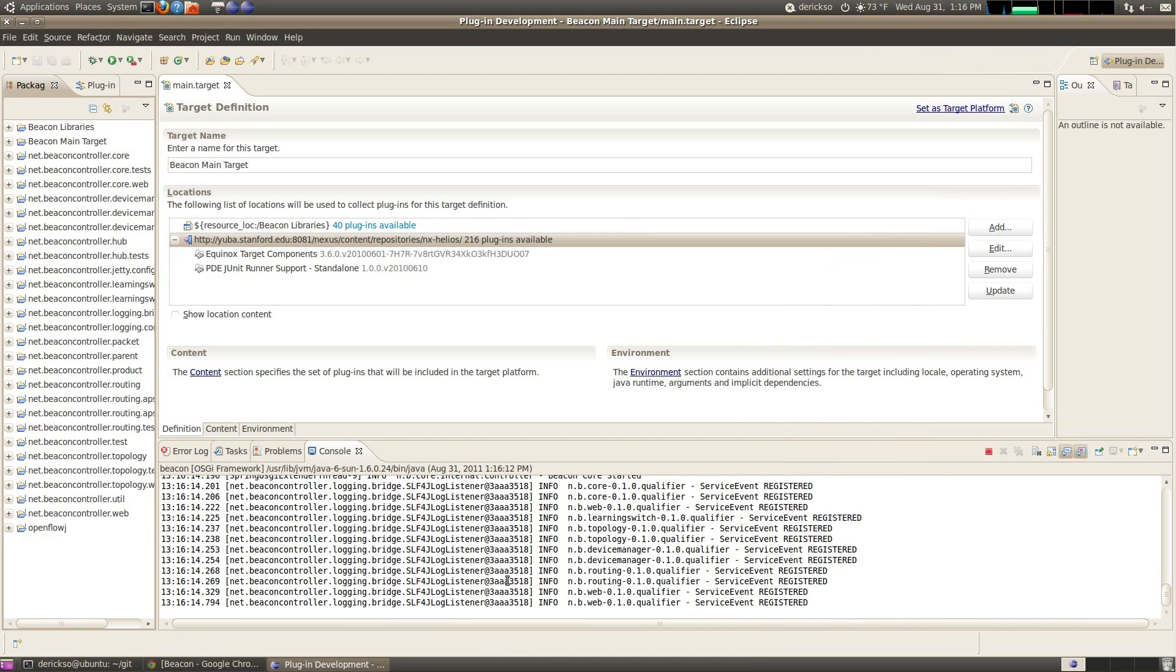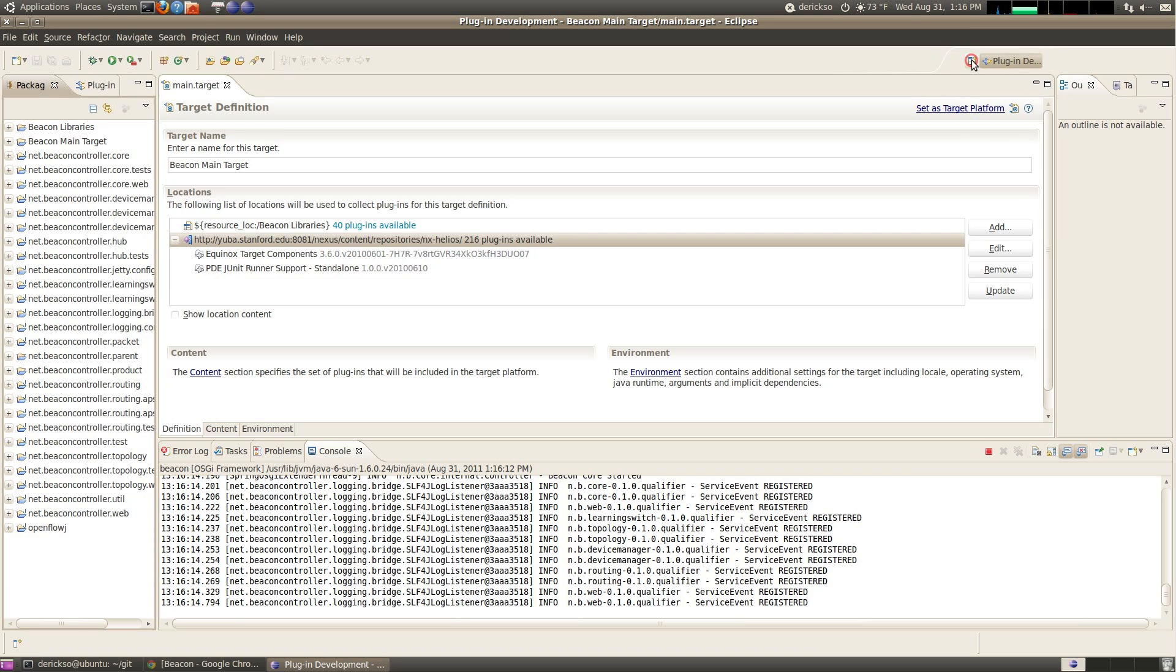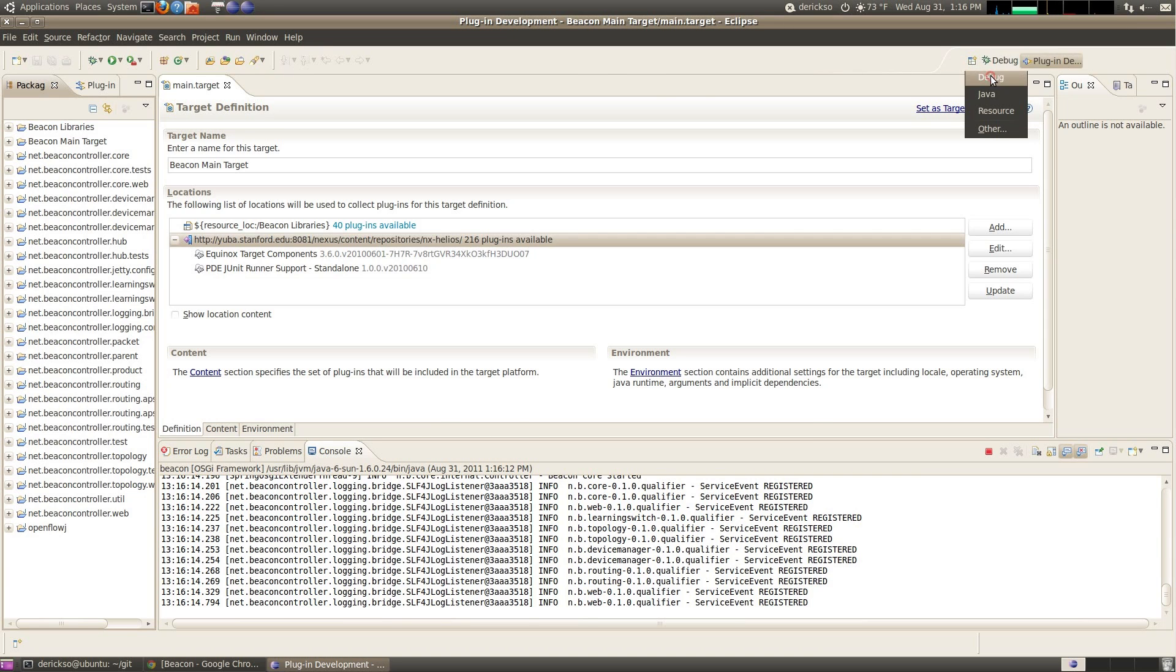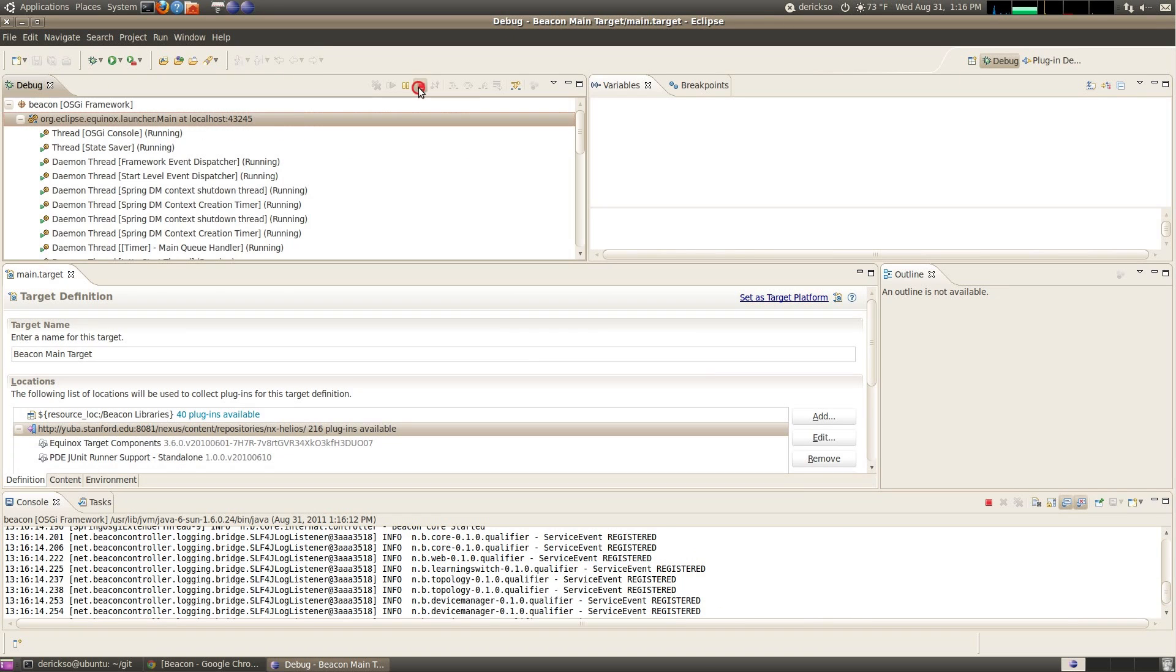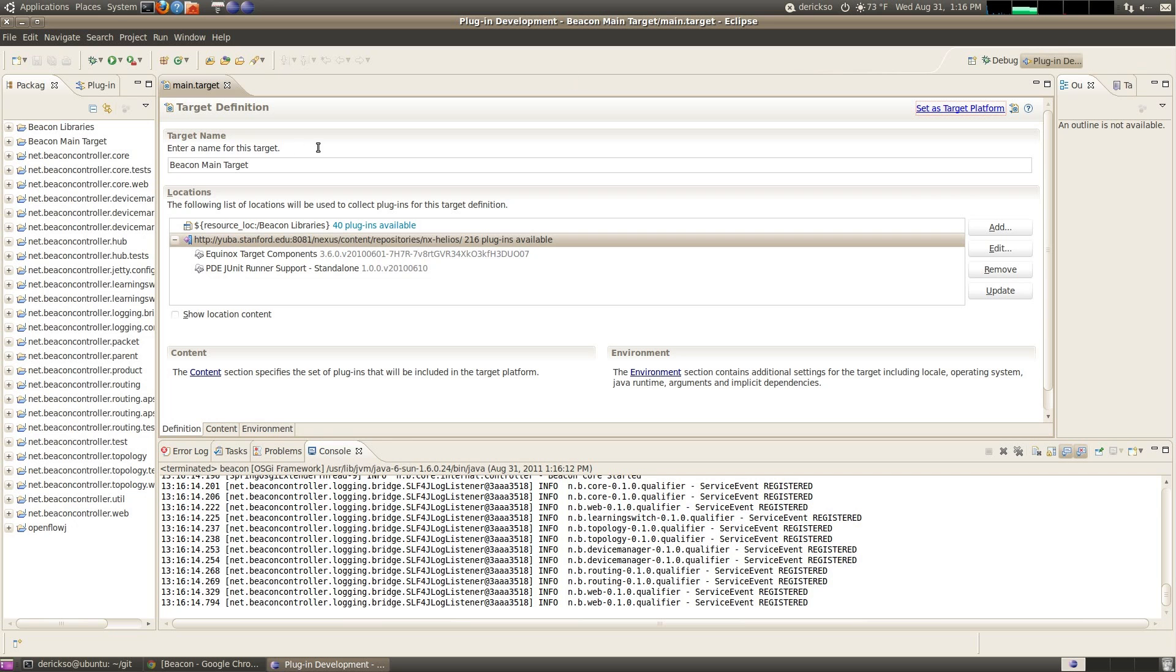We can now terminate Beacon by hitting the stop button here, or we can also go to the Debug perspective, and click stop. So now we have stopped Beacon. If we go back to the plugin development perspective, we've got everything ready to go, that's all it took to download, set up Beacon, and get it ready to run.